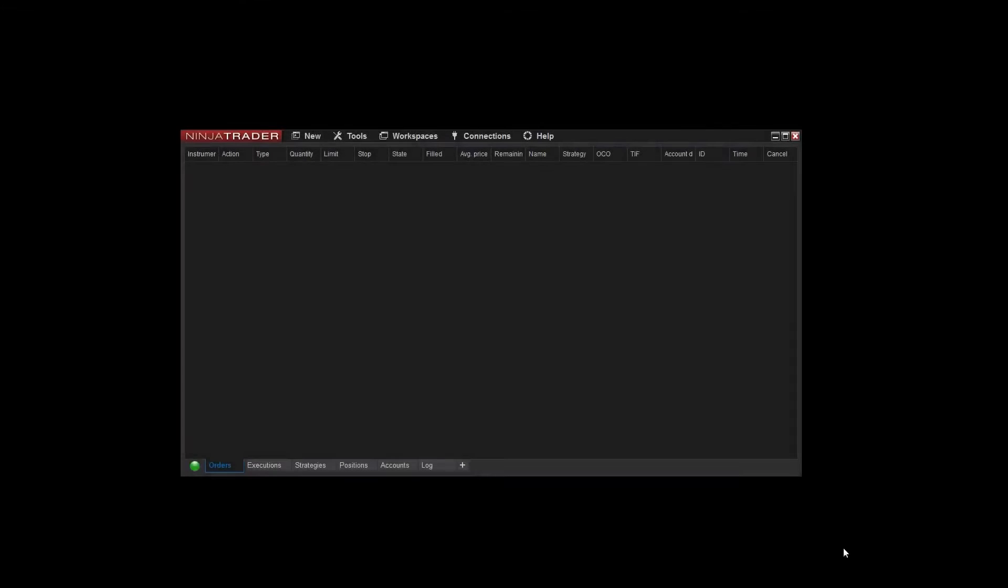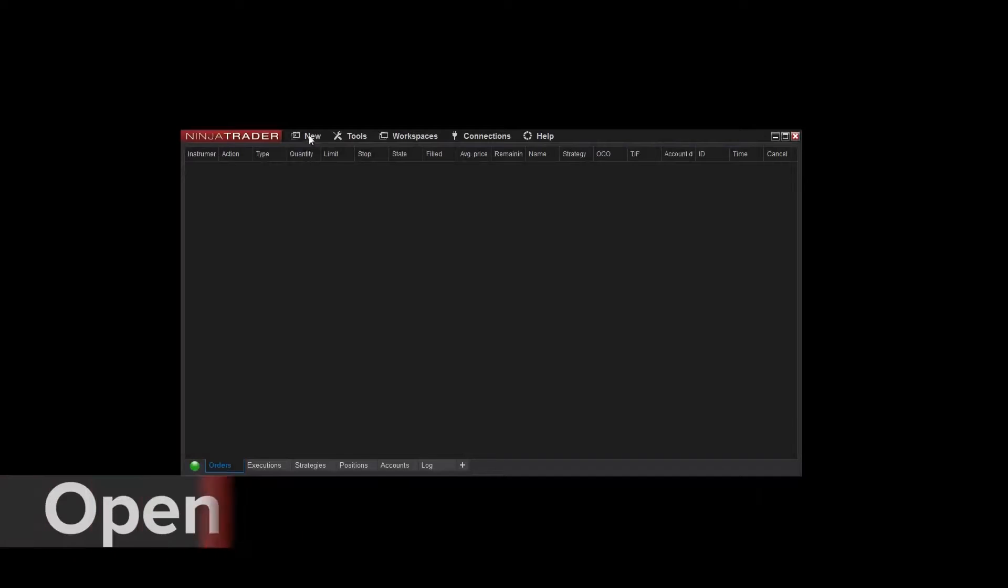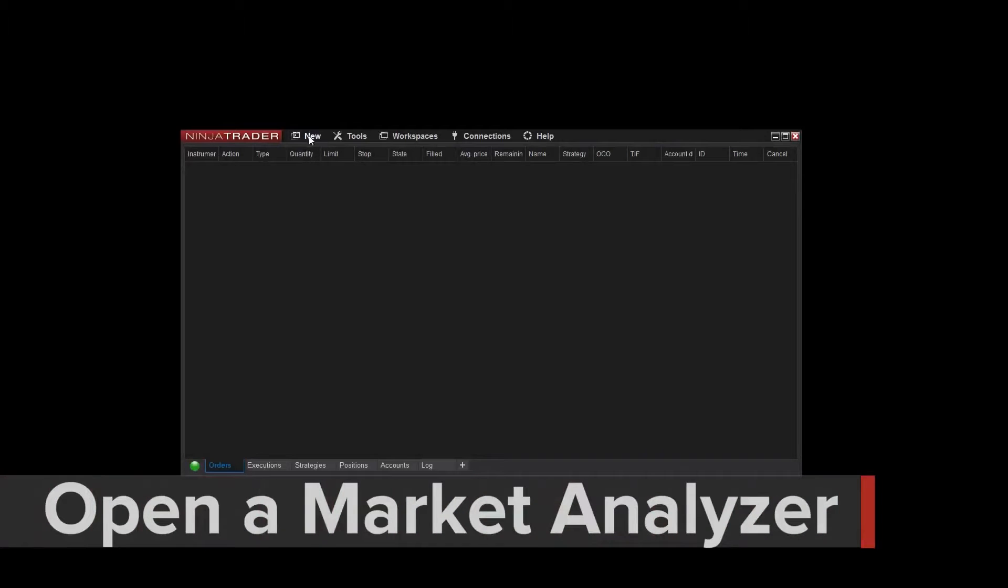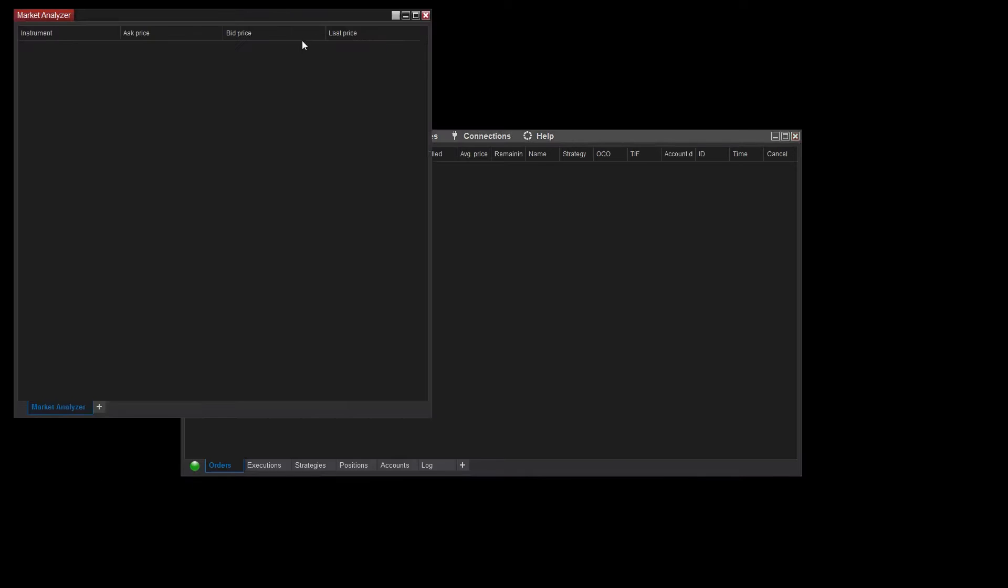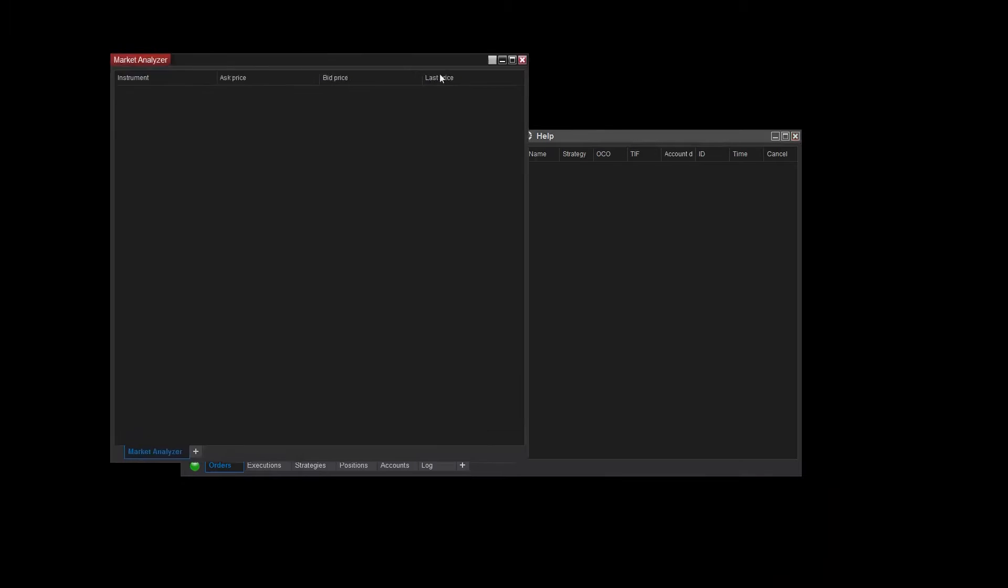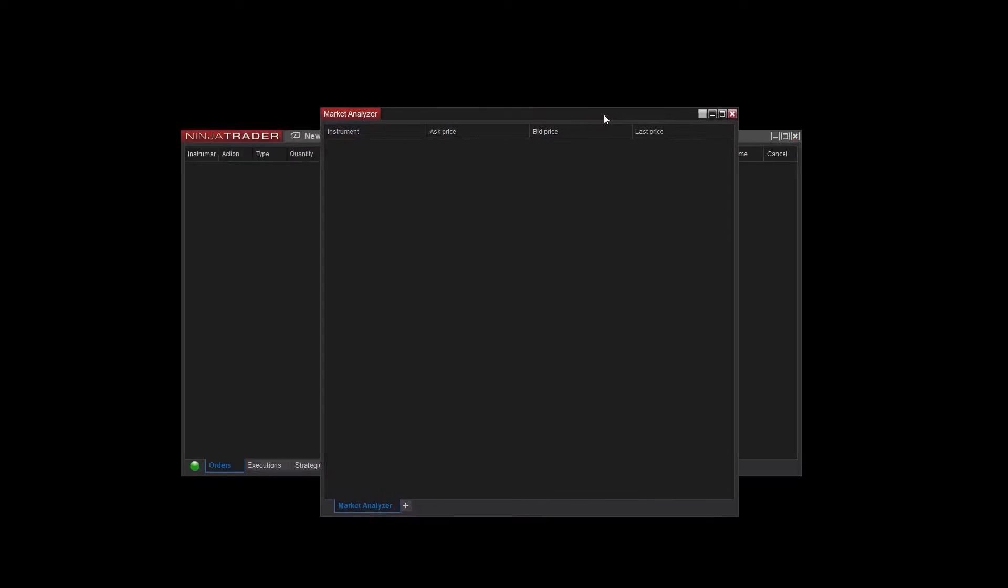To open a new window, select New and Market Analyzer from the NinjaTrader Control Center. You'll want to make sure you're connected to Market Data as this is needed to populate its columns.